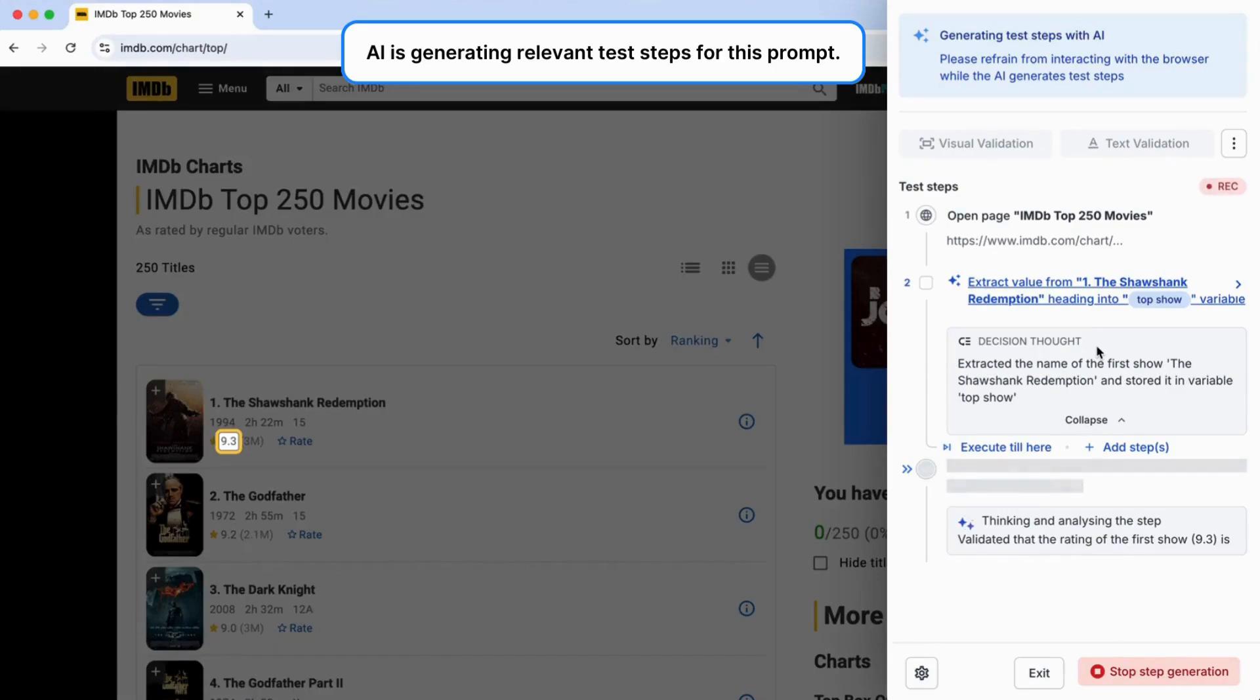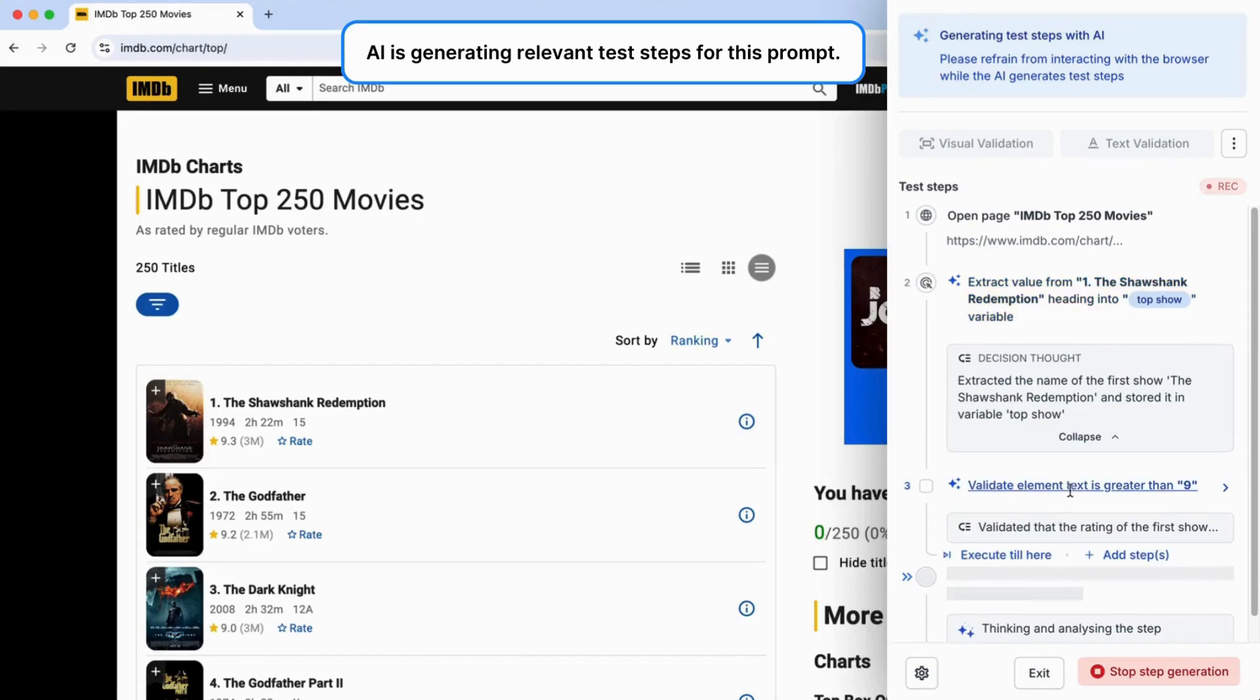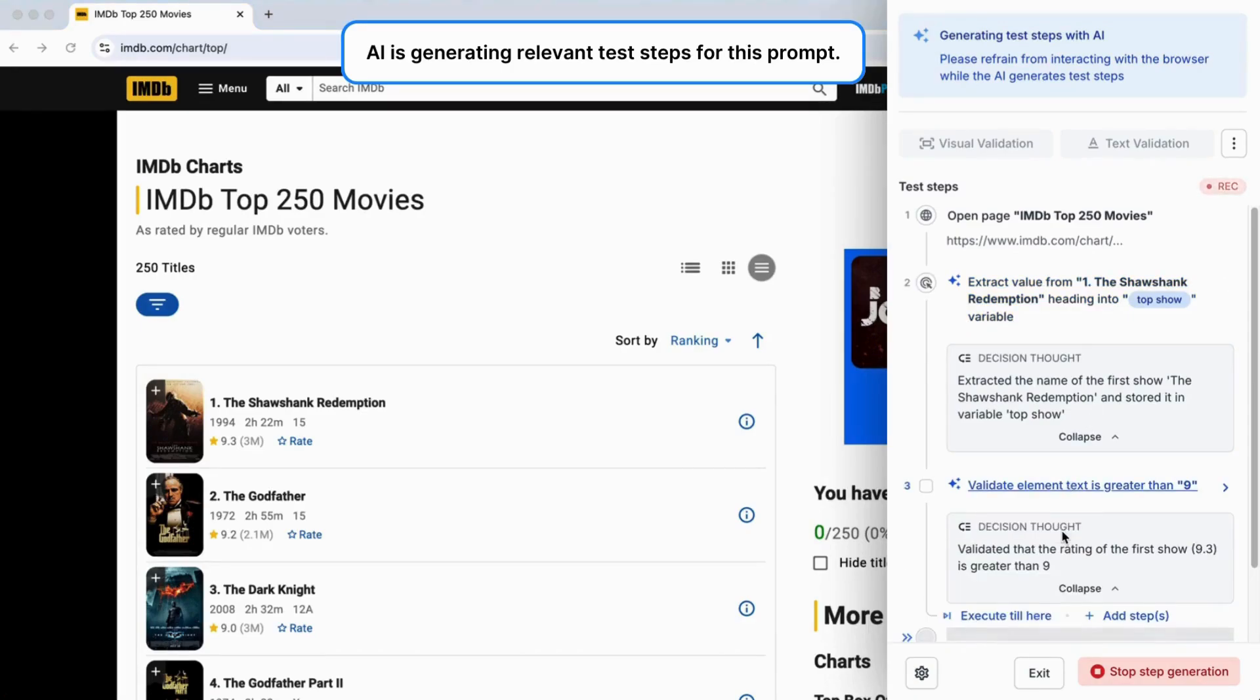The agent also ensures your test always extracts the TopShow's name, no matter when you run it or which show is trending at the time. It intelligently keeps the validation tied to the current TopShow as well.